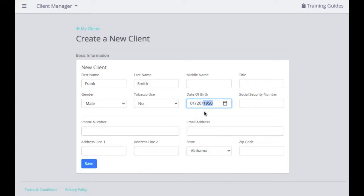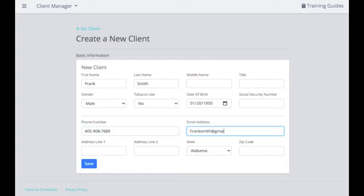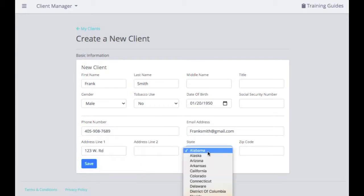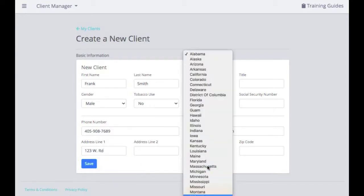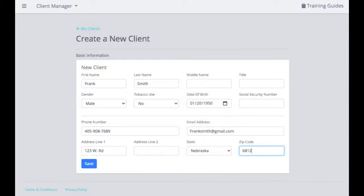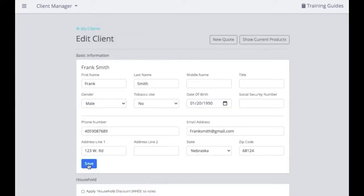Please make sure that you enter gender, tobacco status, and date of birth. The social security number is optional — if you have it, you can enter it in. You can also add a phone number, email address, and mailing address, then select the state and zip code. The zip code is very important — without it, we will not be able to quickly run a search. The key fields to enter are zip code, gender, tobacco use, and date of birth. Then go ahead and hit Save.